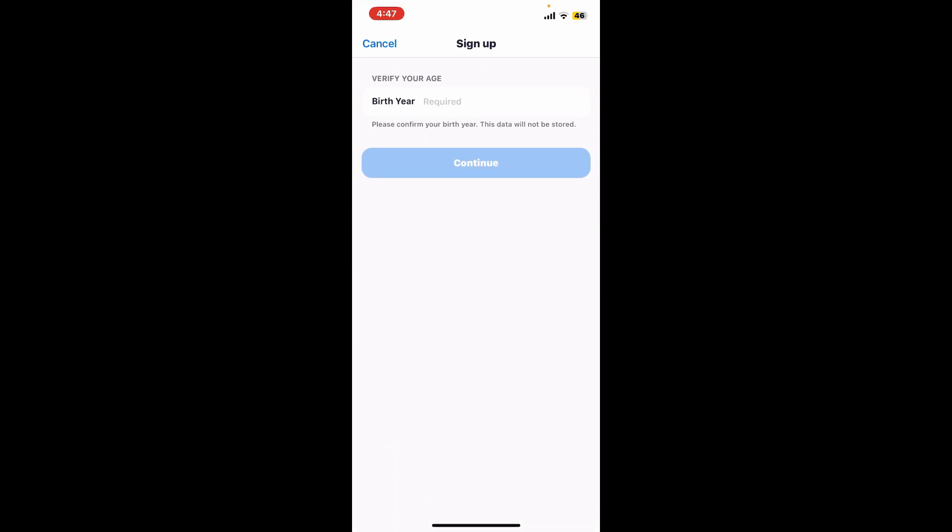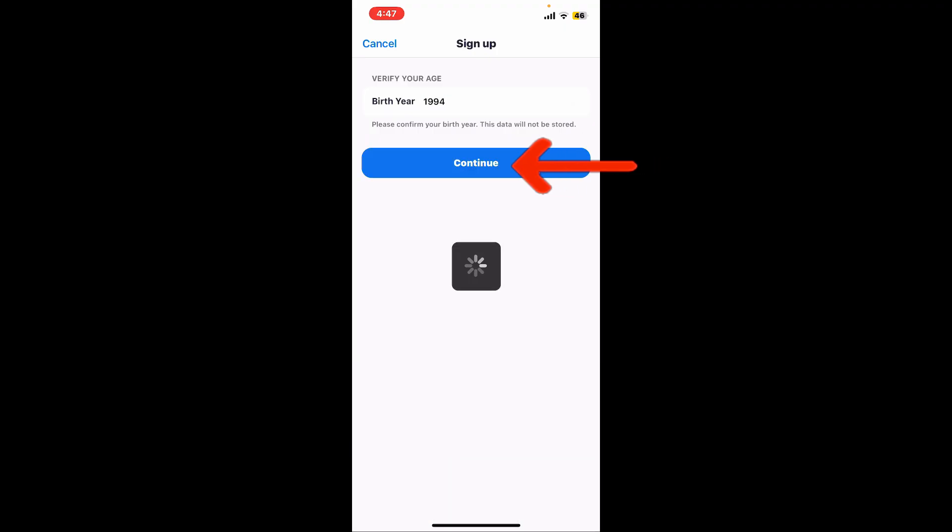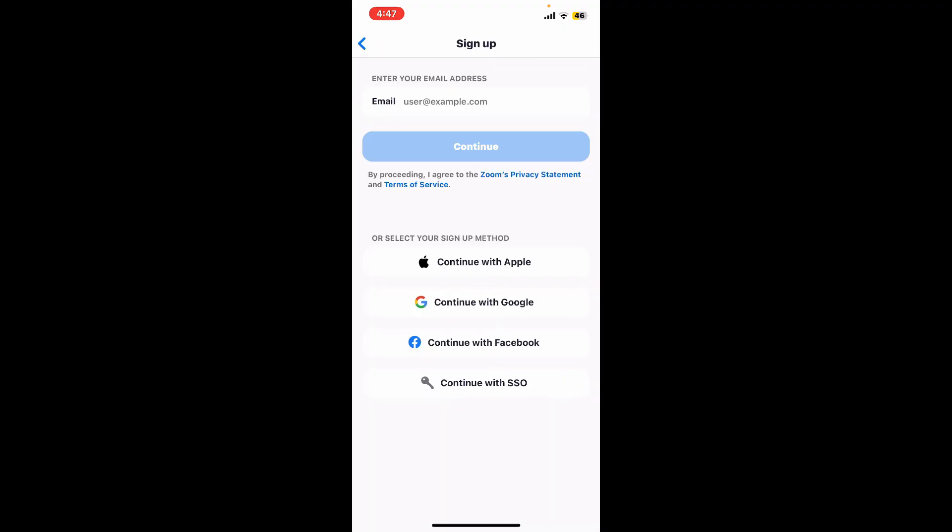Now tap continue. On the next page, type in your email address.